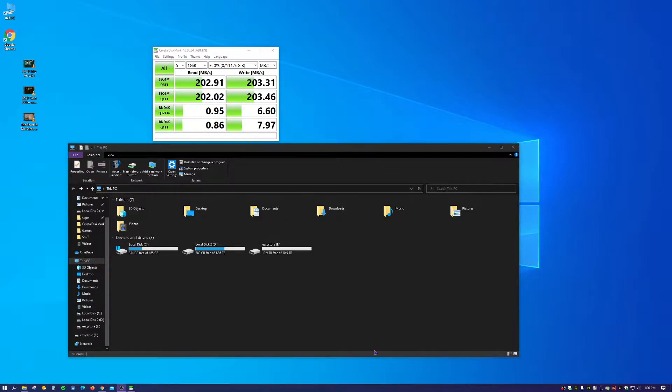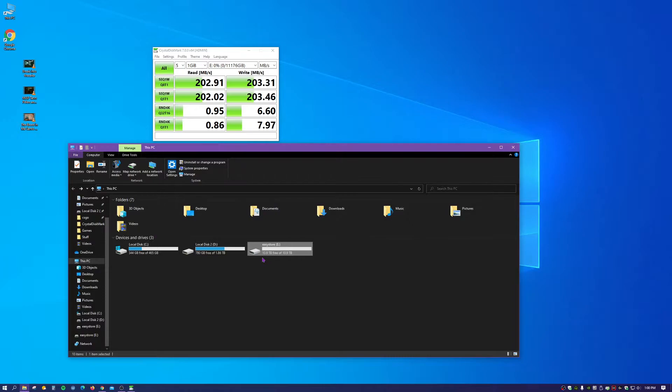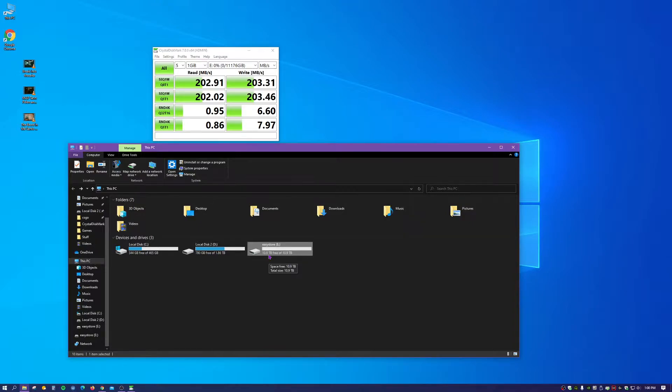But as you see here, Windows 10 recognizes 10.9 terabytes versus the advertised 12 terabytes. But when you're dealing with hard drives, that's normal, getting slightly under what's advertised.